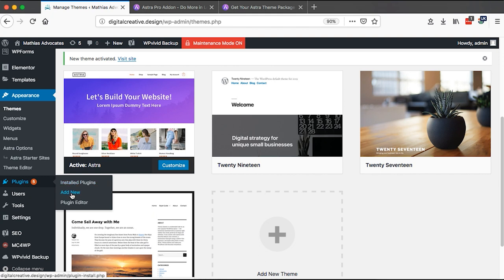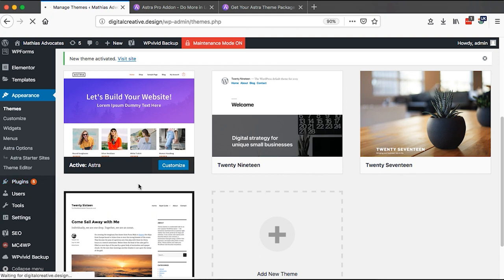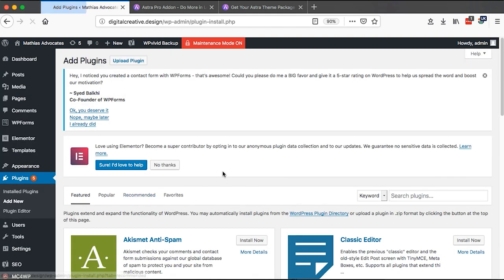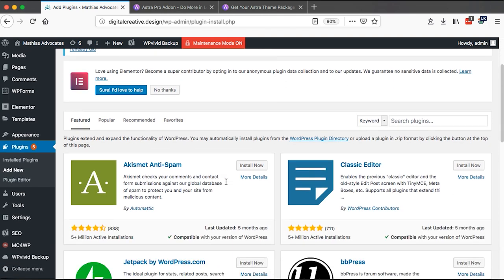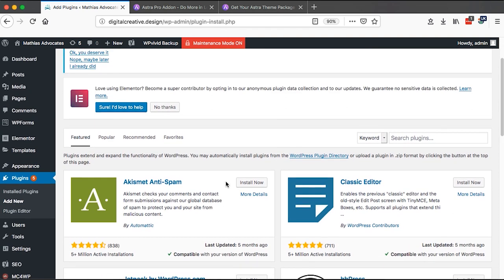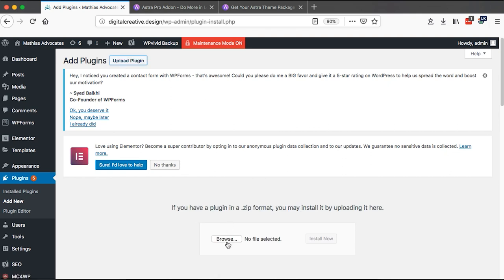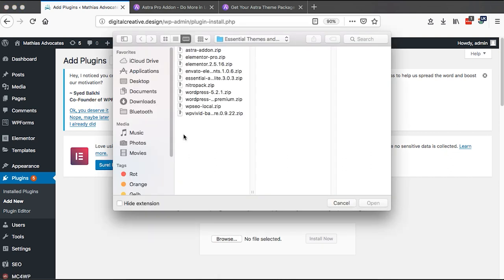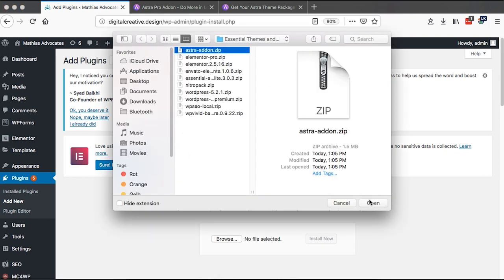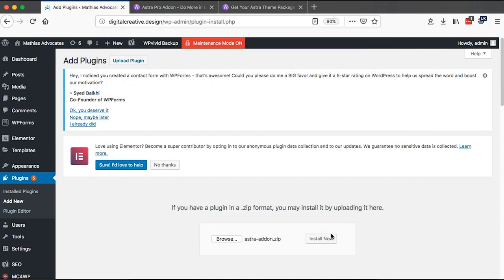Once the theme is active, go to Plugins, Add New Plugin, and what I'm going to add is a plugin for Astra Pro. Come to Upload, then Browse, and add the Astra Pro plugin, which is an add-on on top of the Astra theme.